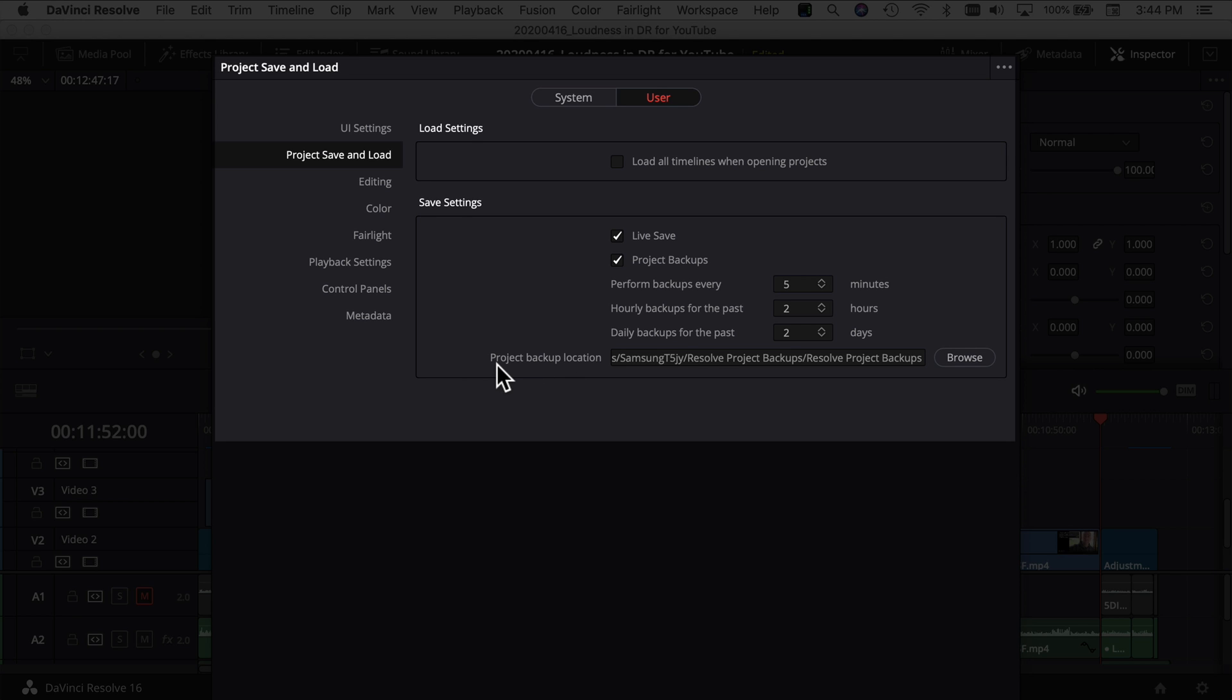But you also have an option here to select a project backup location. I store mine to an external hard drive and that's where I'll find them if I need them. So make sure you got all these set at something that works for you and then go ahead and click save and you can get out of this window.